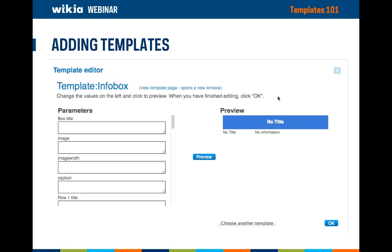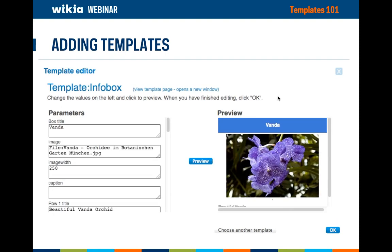If the template has parameter information, as in the example info box, a second dialogue called the template editor will appear. This allows you to add specific content to the info box and get a visual representation before it's added to the article. This editor is also what appears when you click edit in the template pop-up in the visual editor. Here's an example I created for my orchid garden wiki — I'm adding an info box for the orchid type Vanda. I've added a title and image, defined the image size, and included a variety of other information. I then clicked preview and saw how the template will appear. Once I've added all that I want, I clicked OK, and the template will then be added to the edit page. You'll still need to click publish from within the editor to put the template on the article.